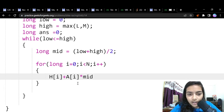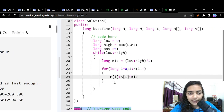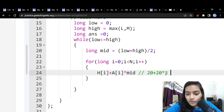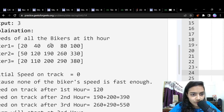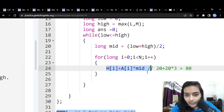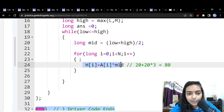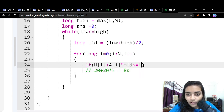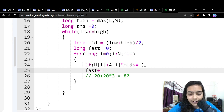To find the current speed of a biker at hour mid, we use: speed = H[i] + A[i] * mid. For example, biker 1 with H=20, A=20 at mid=3: 20 + 20*3 = 80, which matches our earlier calculation. We declare a variable `fast` initialized to zero and add a biker's speed to it only if their speed is greater than or equal to L.